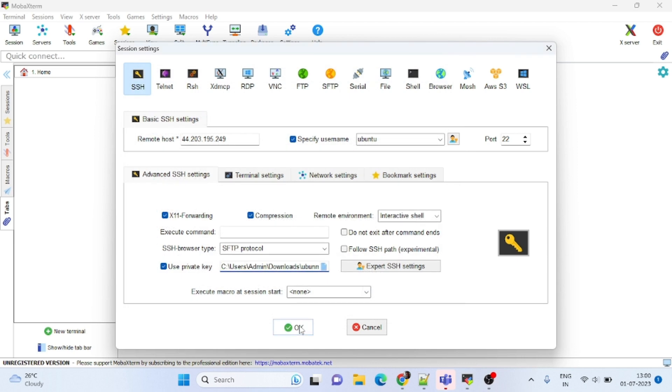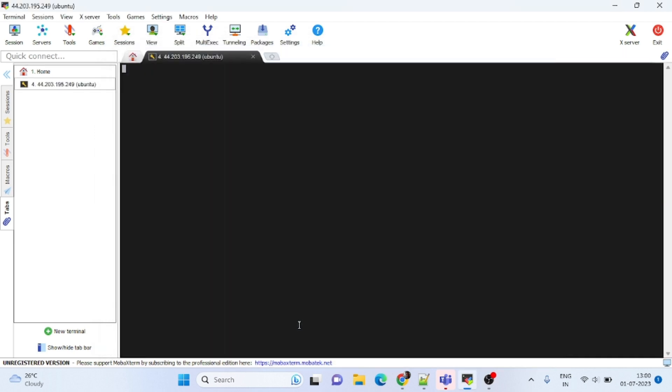Right now we will get an error. Let's wait. We will get one error, we will see what is the error.